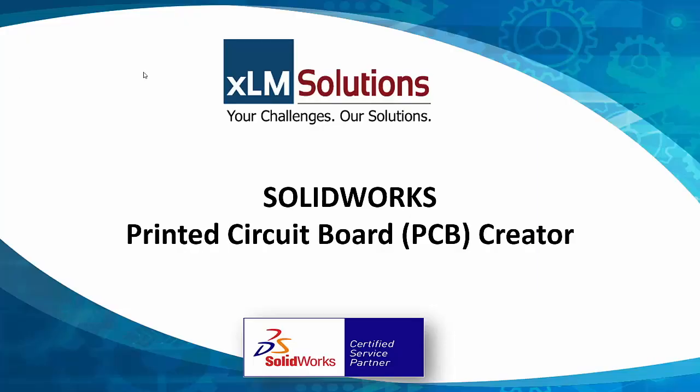Hello, this is Mark Young with XLM Solutions, and today I'm going to talk to you about our printed circuit board solution.